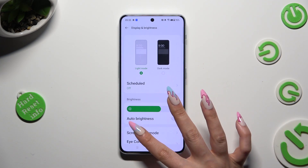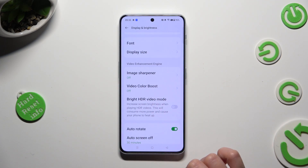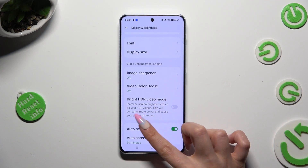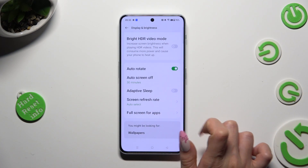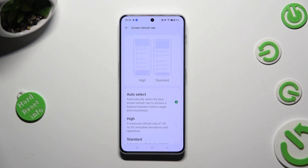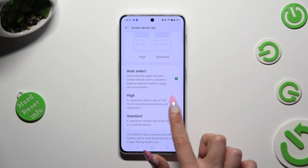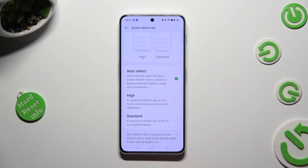Following that, scroll down and click on Screen Refresh Rate. Then tap on the best option for you in order to apply it: Auto Select, High, or Standard.